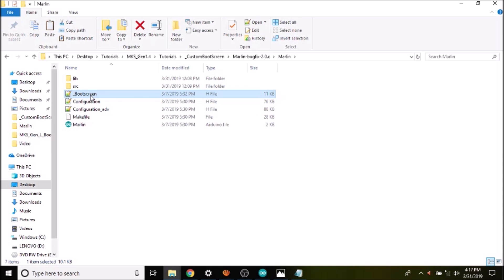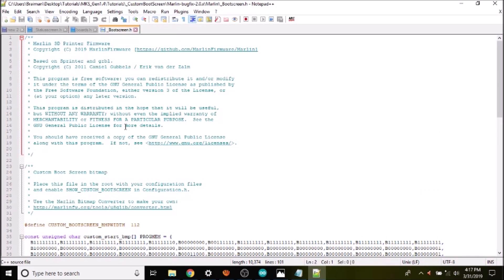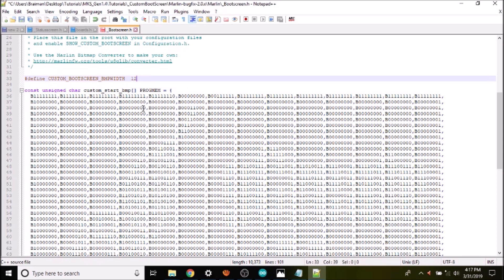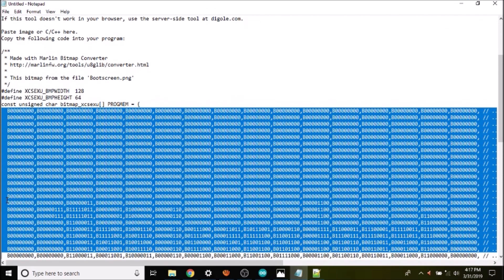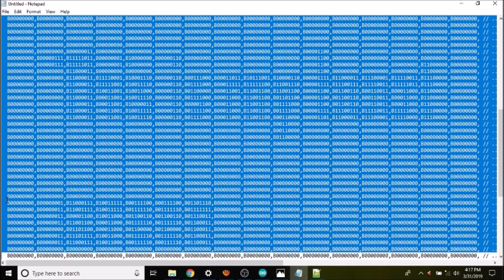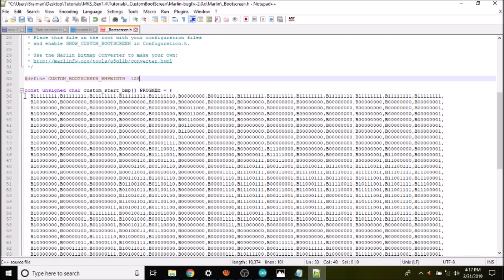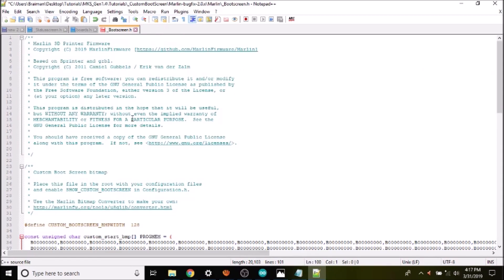Now we have our boot screen file and need to modify it. Inside the file we have the defined boot screen in binary, but the width is listed as 112, so we change that to 128. Then we go back to Notepad, copy all the binary data, return to the boot screen file, highlight the existing binary data, paste what we just made, and save the file.